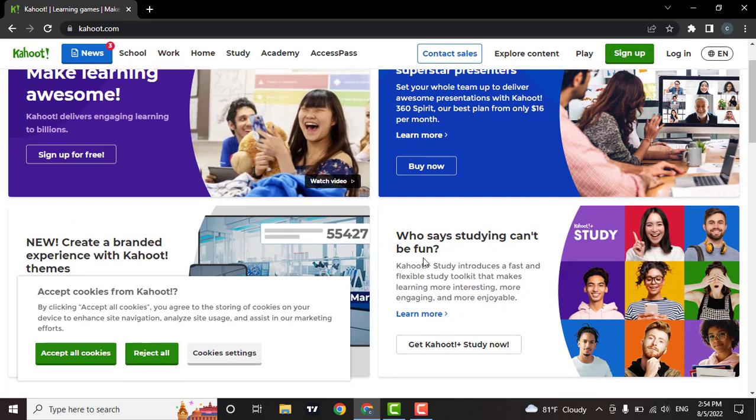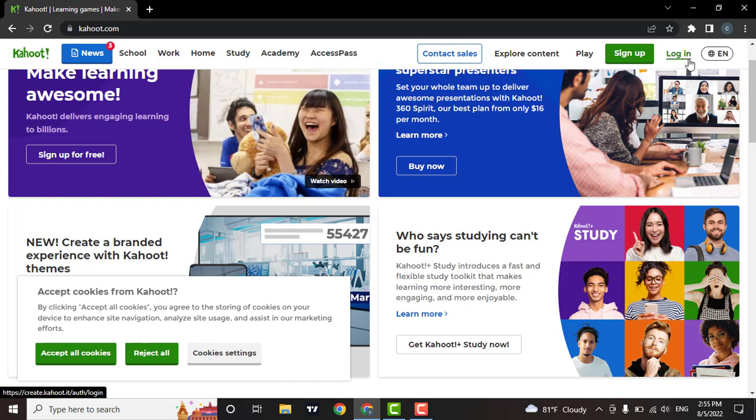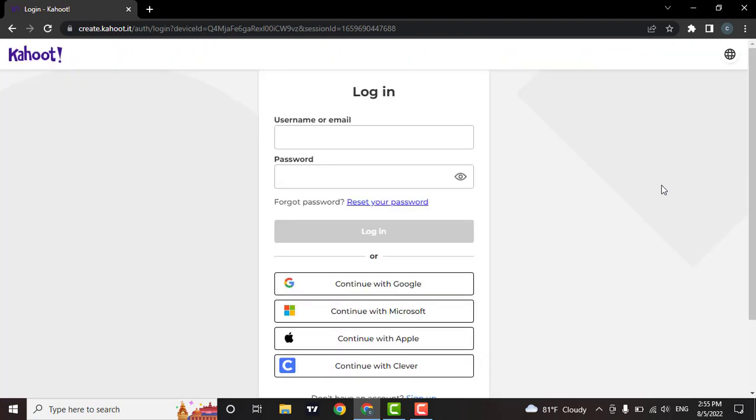To log into your account, click on the login option located on the top right corner of the screen. As soon as you do that, the login page of Kahoot will open.